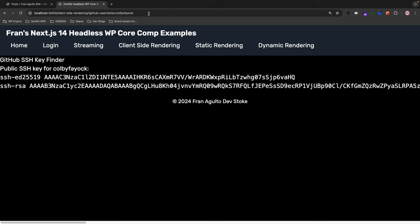To wrap up: Next.js 14 is the latest version of the most used meta-framework on top of React, and you saw it introduced new ways to handle data, create routes and files, as well as rendering methods. I hope you have a deeper understanding of how its core competencies work together. Stay tuned for more Next.js 14 and headless WordPress content coming soon. Always stoked to hear your feedback — join our Discord and hit us up. Happy coding, y'all.